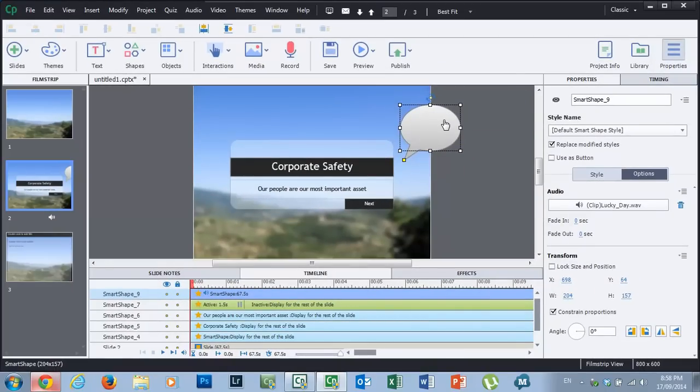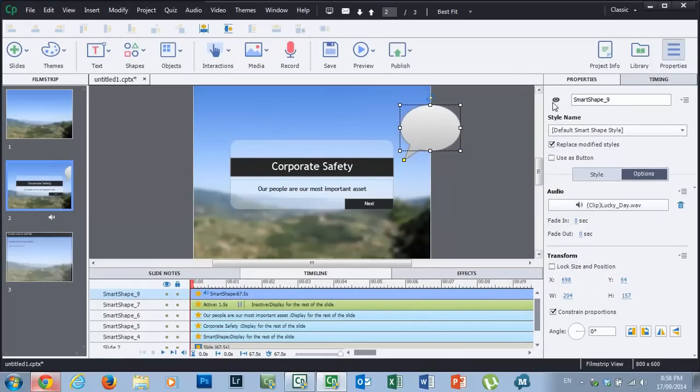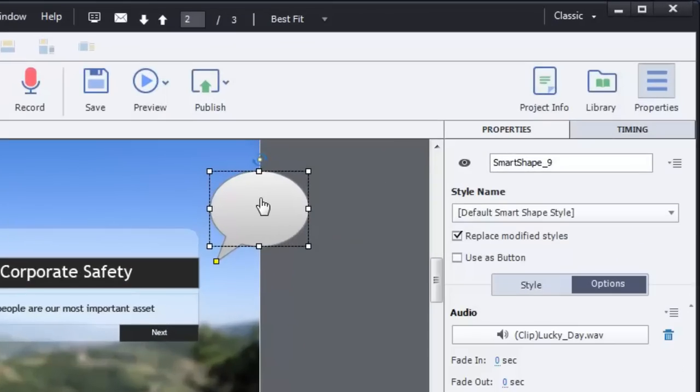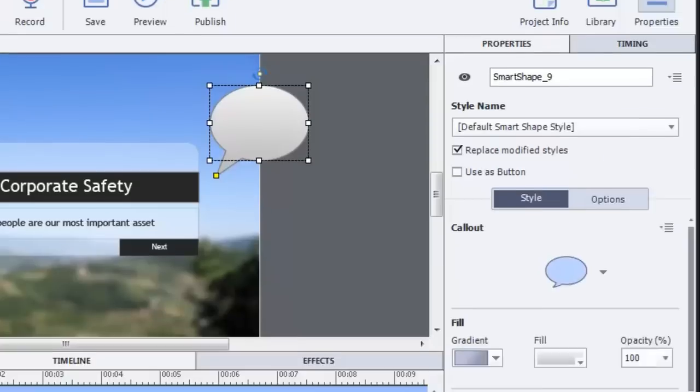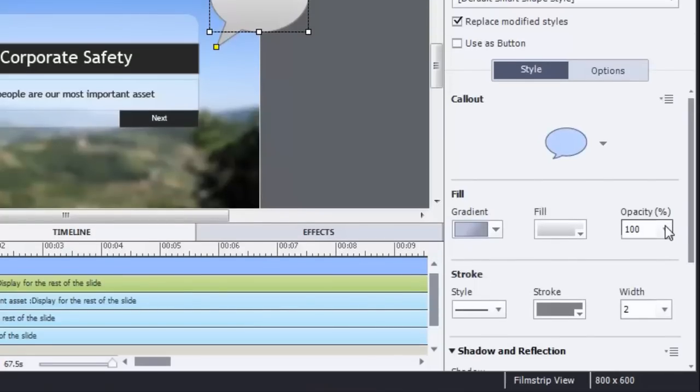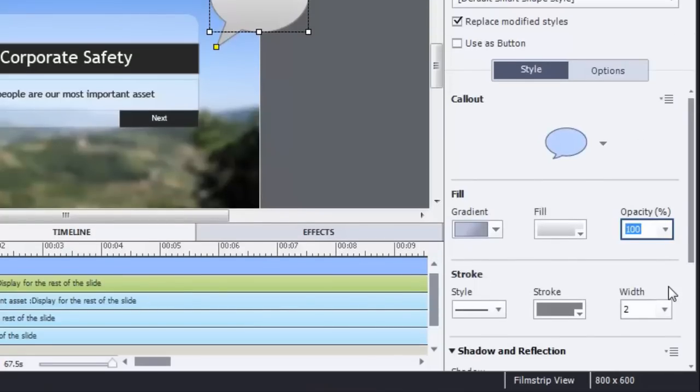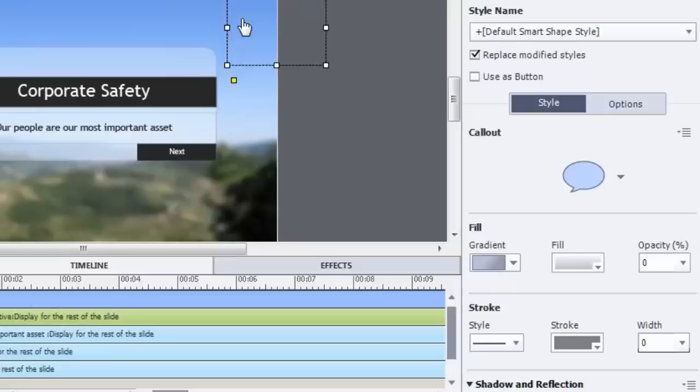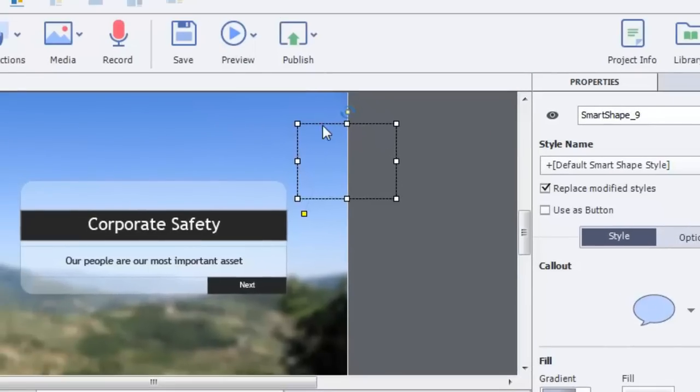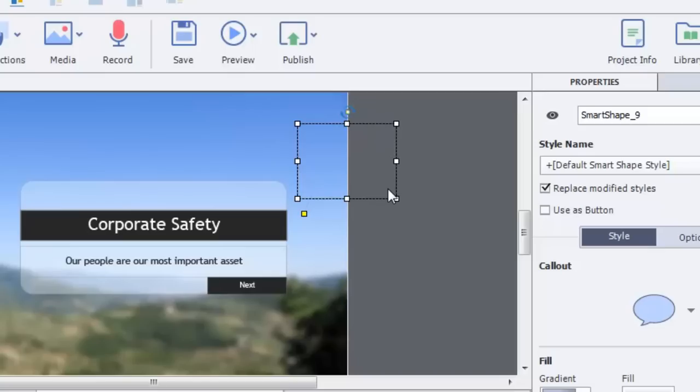Now for this to function, this needs to be visible. So I can't just make it not visible in the output, but what I can do is I can change the property. So we'll make the fill zero percent so it's completely transparent, and we'll get rid of the stroke as well. We'll make that zero as well. So while you can still see it in design mode, it won't show up in the final output.